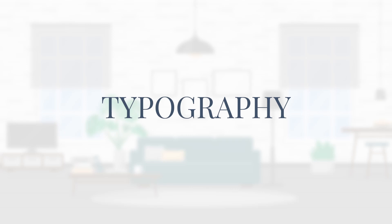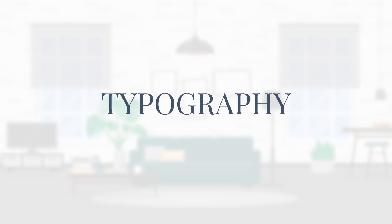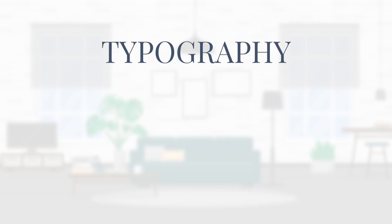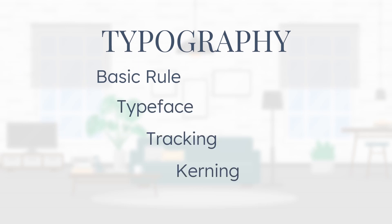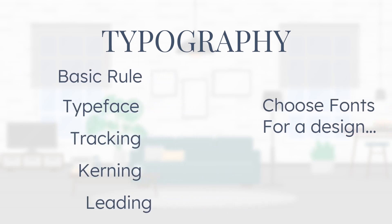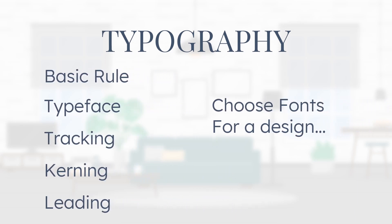In this video, we will talk about this particular element of a design. We will try to cover some basic rules and terms that professionals use, and we will also try to cover how to choose proper fonts for a design.